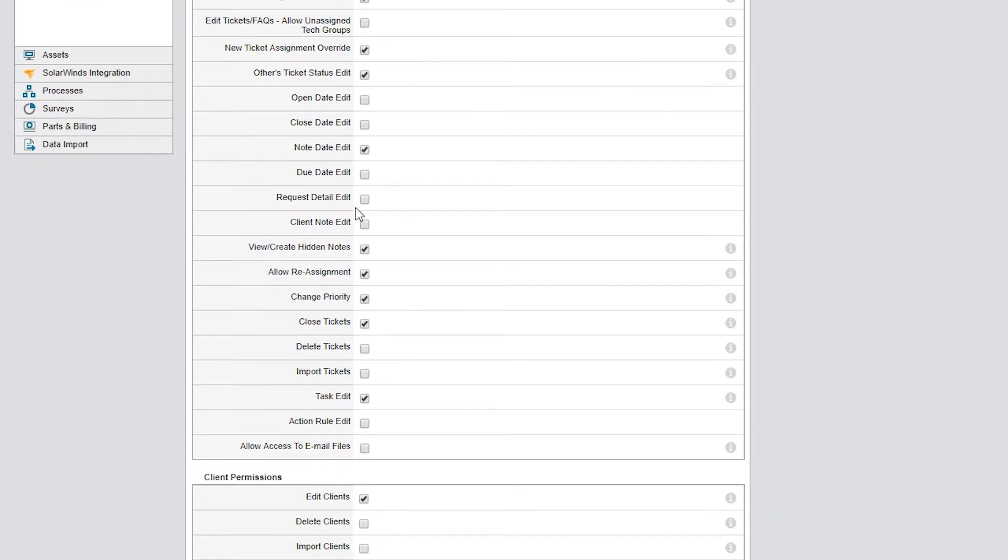I don't want the techs to change ticket priority. This is something I only want my senior techs to do. So I'll uncheck Change Priority.